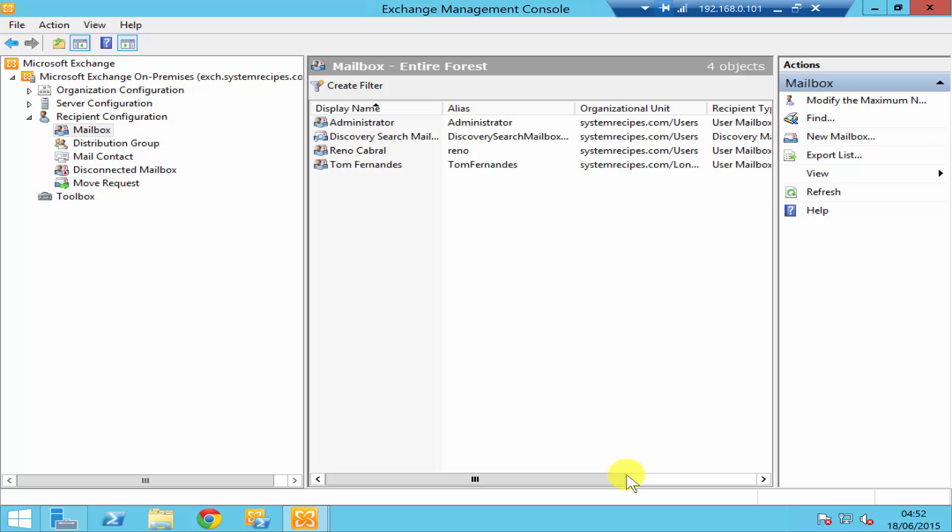To do that, as you see over here, I'm on my Exchange Management Console. If you go under recipient configuration and click on mailbox, you'll see all your mailboxes.